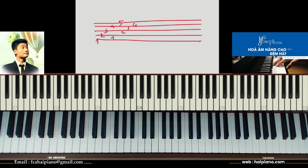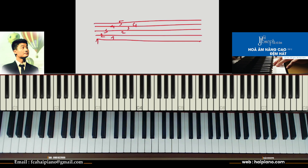Vậy là chúng ta có 5 dòng kẻ chính và 4 khe chính, đều được tính từ dưới lên trên. Các bạn phải nhớ được những vị trí của dòng 1, dòng 2, dòng 3, dòng 4, dòng 5 và khe 1, khe 2, khe 3, khe 4. Tương đương như vậy thì mỗi một dòng kẻ đều có một nốt nhạc và mỗi một khe đều có một nốt nhạc ở trên đó. Vậy cách học ở đây là chúng ta học theo vị trí.